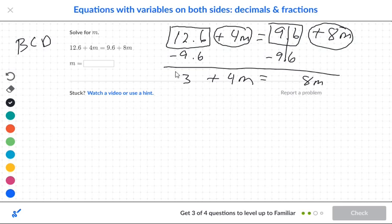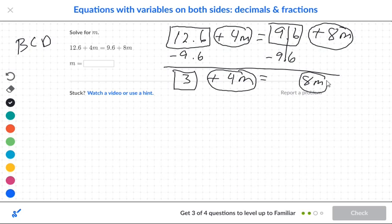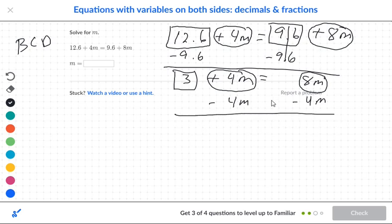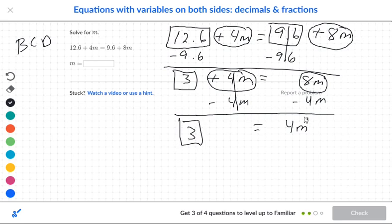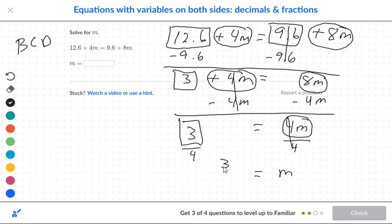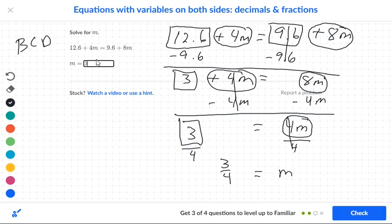Box my numbers and circle my letters again. I've got to move this circle because I want the box by itself, so that becomes negative 4m — only the circles get that. This cancels out, leaving 3 equal to 4m. There's my box and my circle, so divide both sides by 4. That gives m equals 3 fourths.